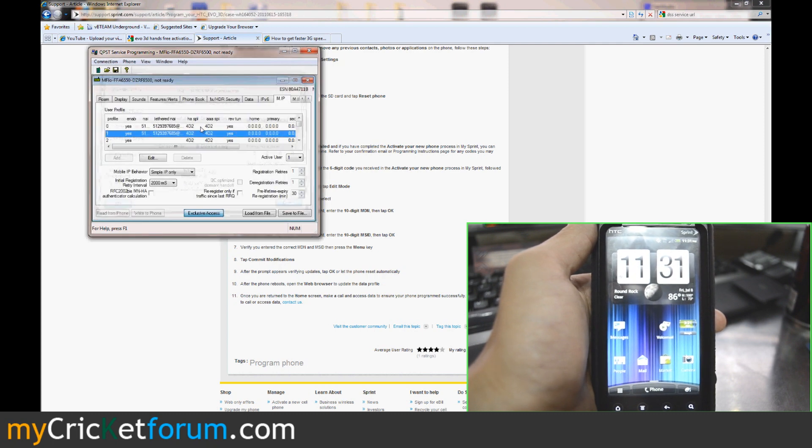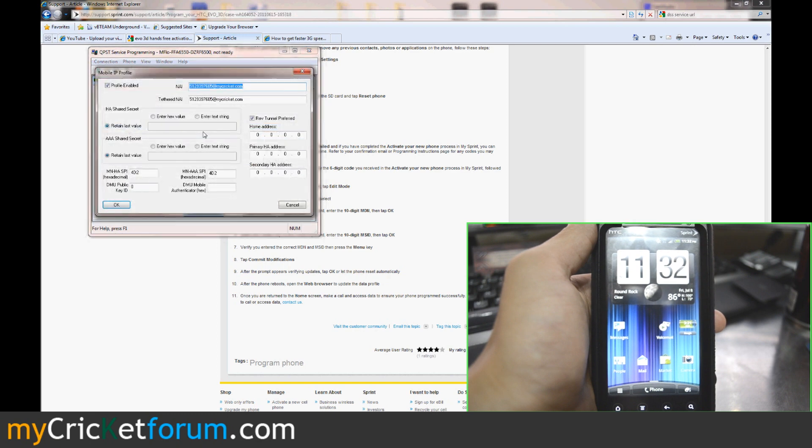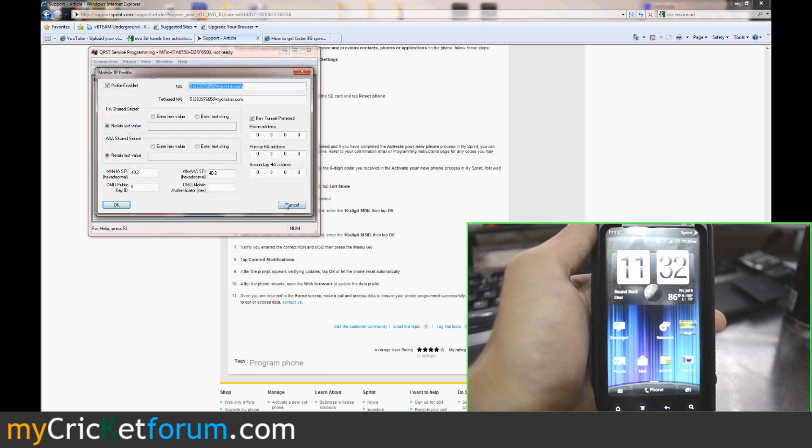It also changed the IPs with addresses over here. So we zeroed those back out. We entered Cricket and Cricket there.